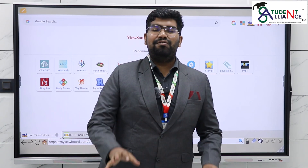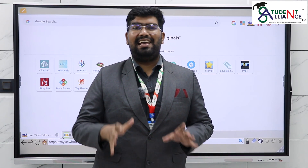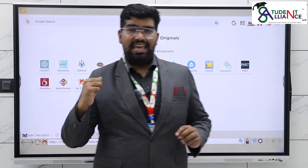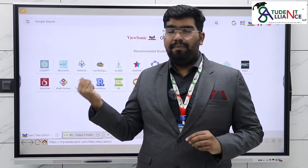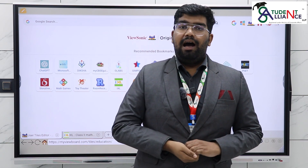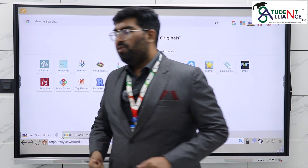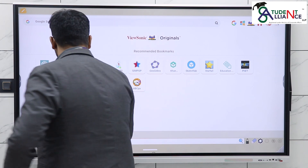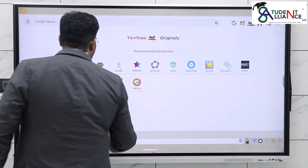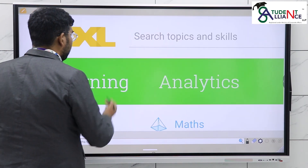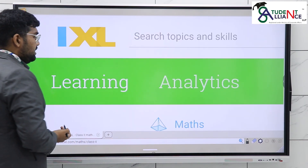Hello educators! Let's look at Class 2 exciting material. We have an IXL on my view board. My name is Sharup, and I'm continuing the video version for you. I'm picking IXL after that.